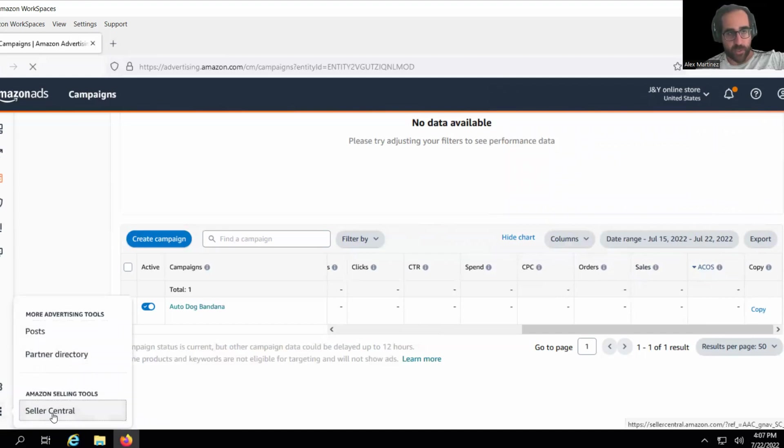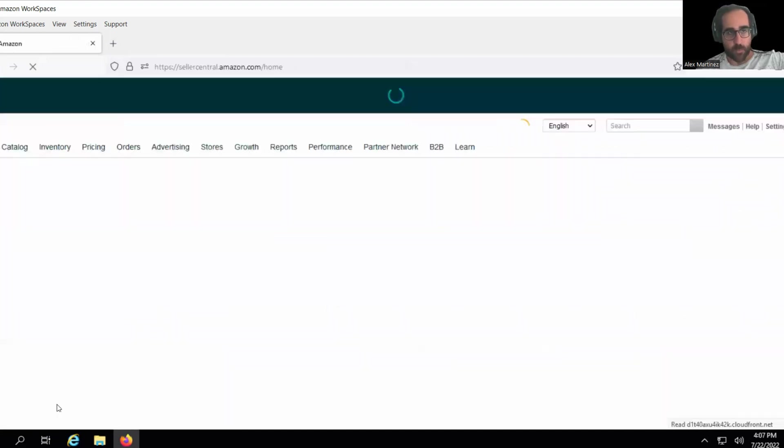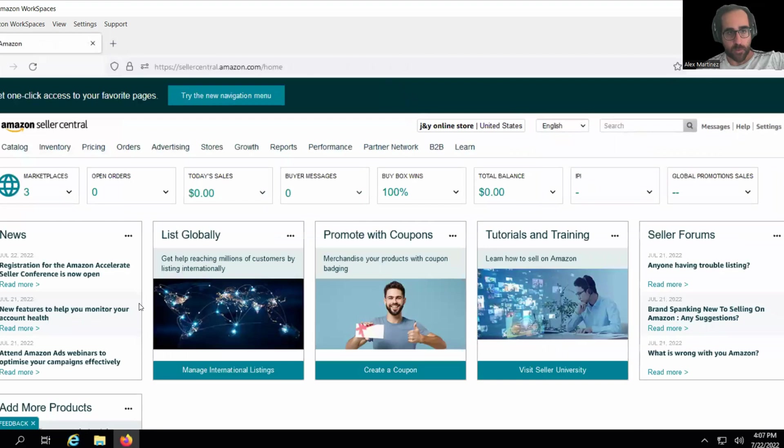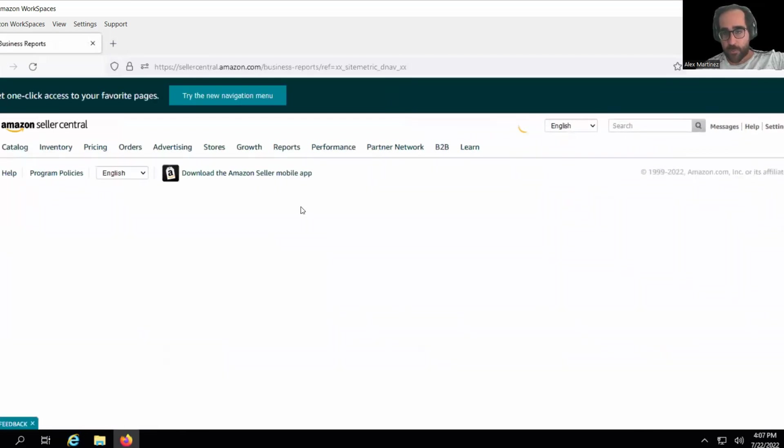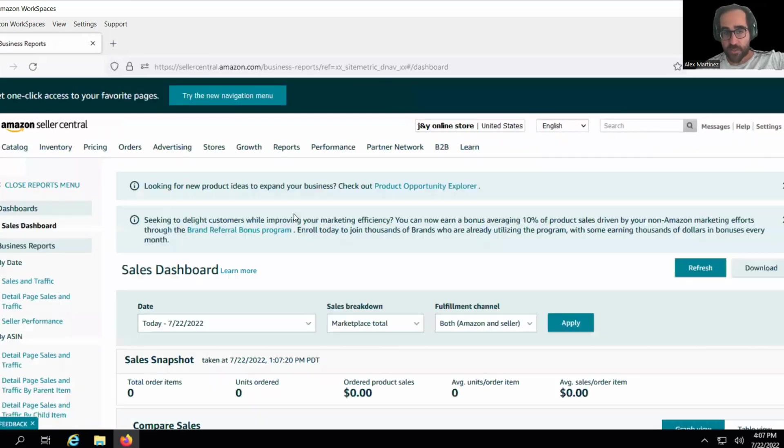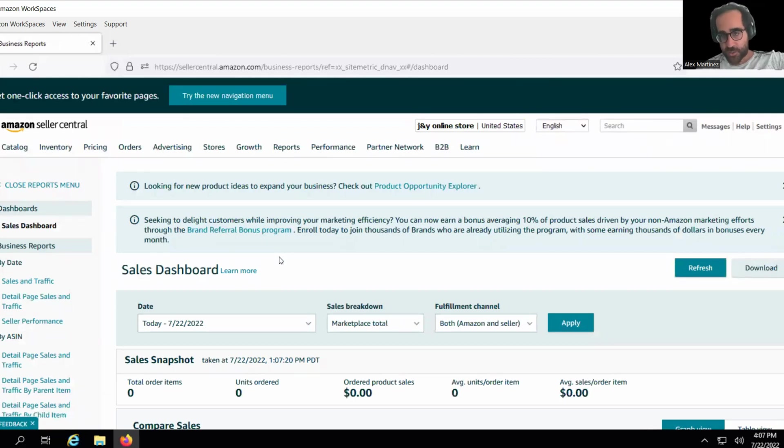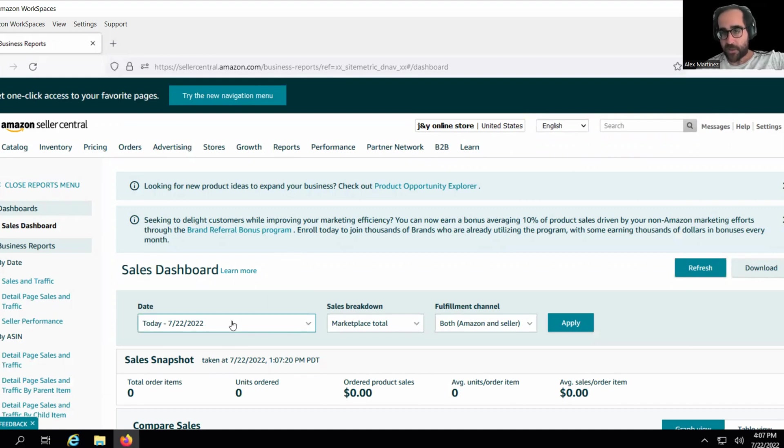And very briefly, I will show you reports, business reports. If you go to reports, business reports, this is where you can get your total sales, not just your advertising sales. This is your advertising sales, yes, but it's also your organic sales as well.